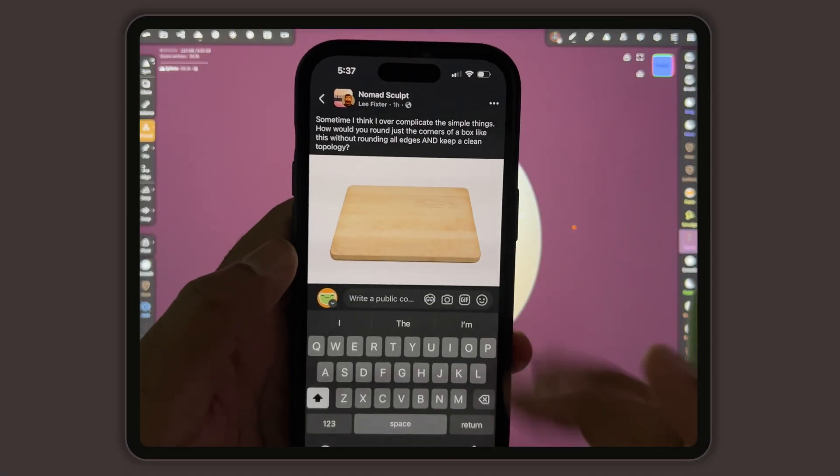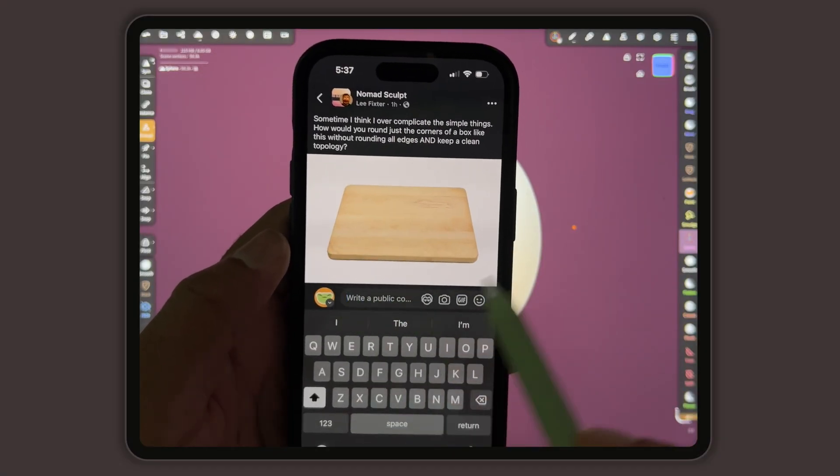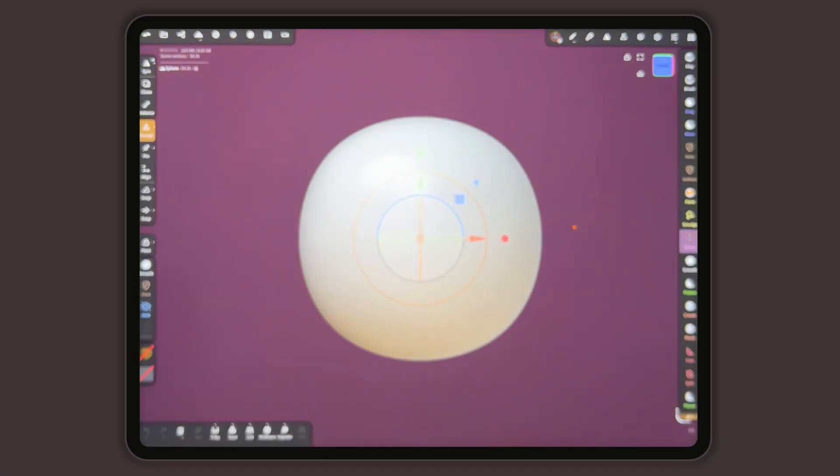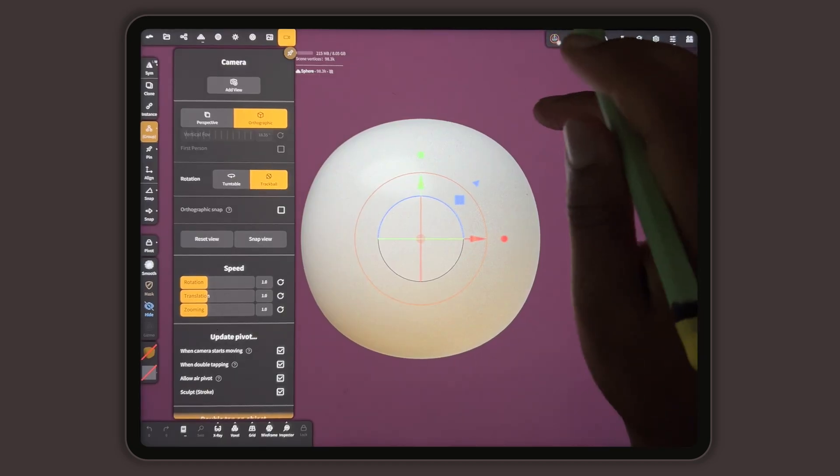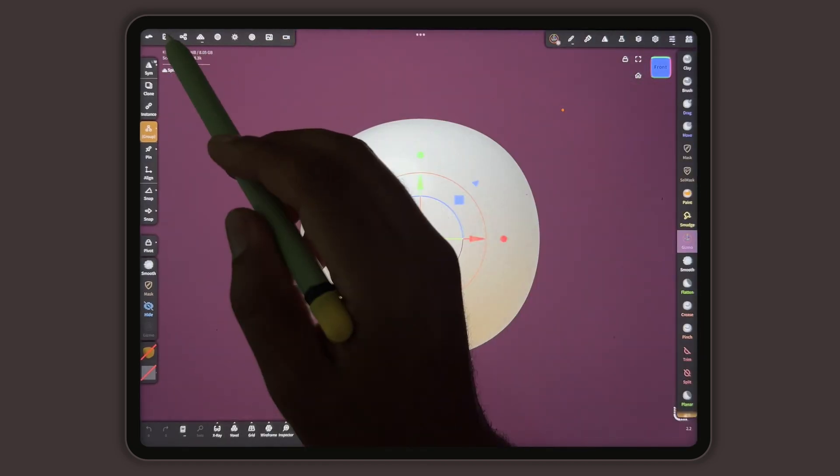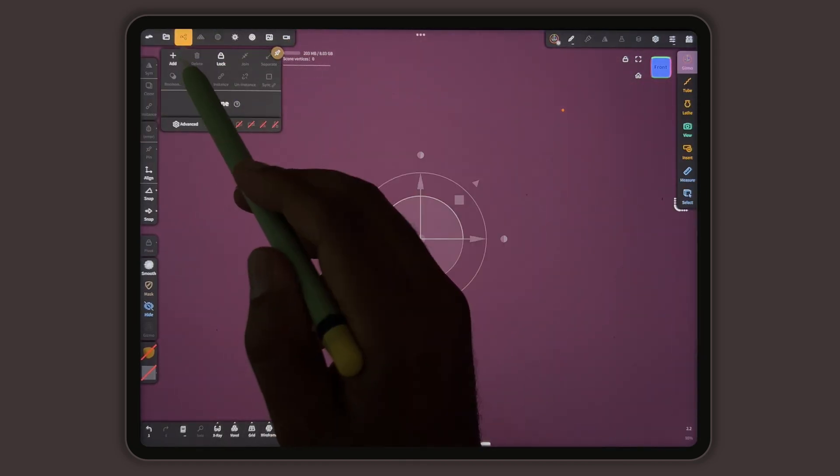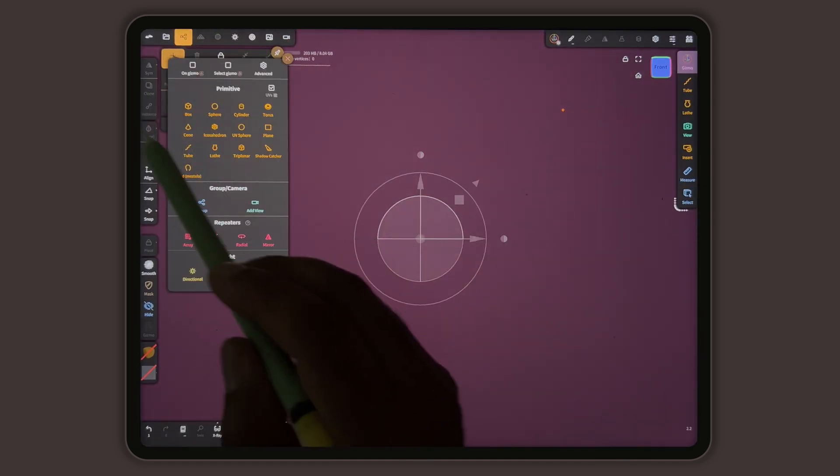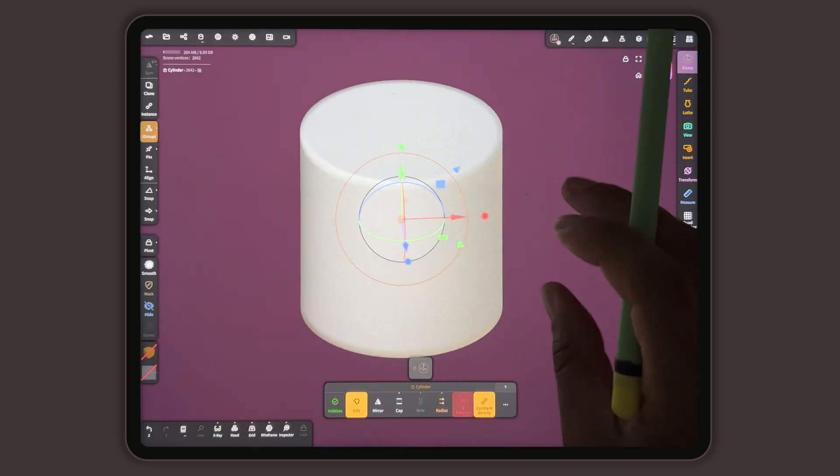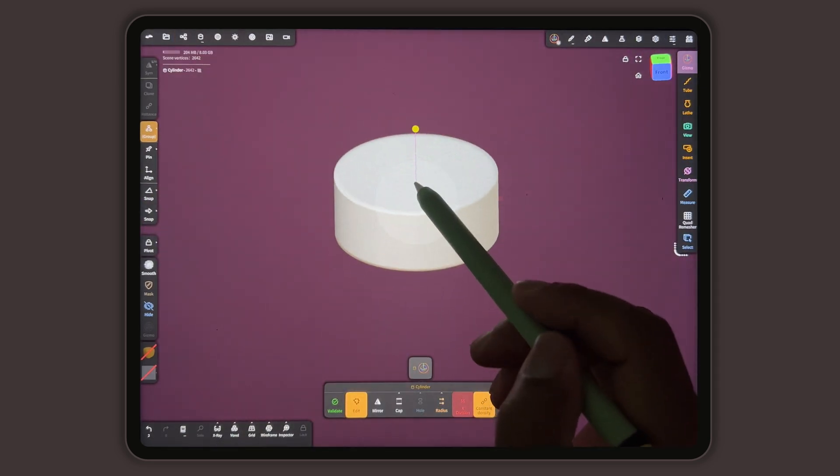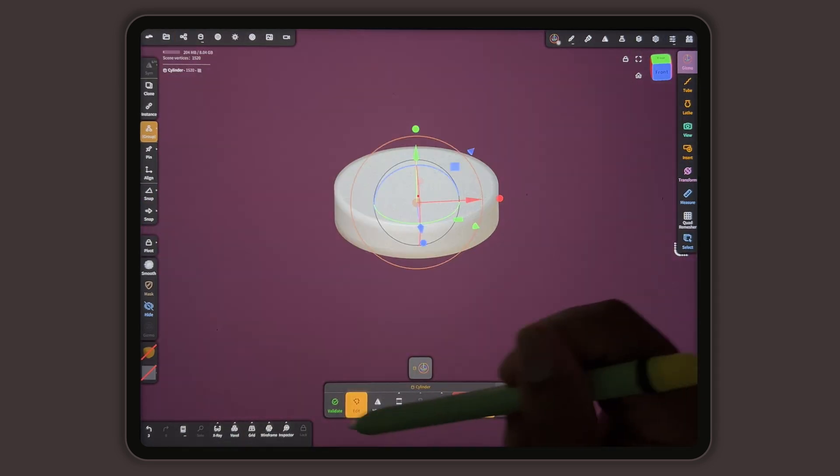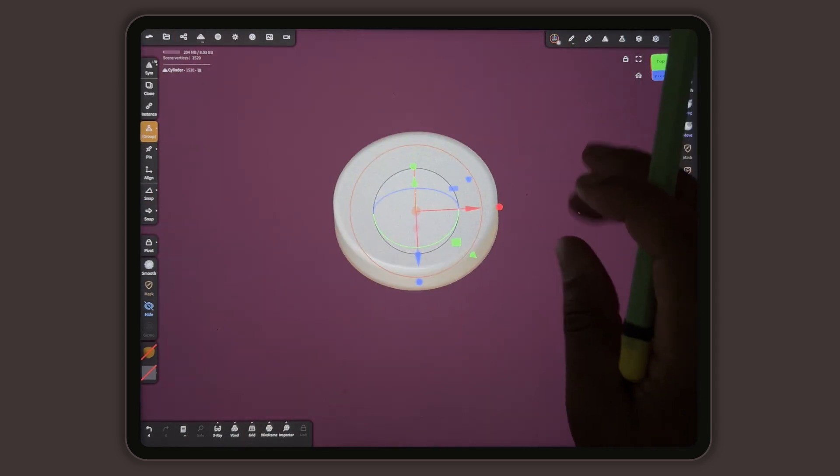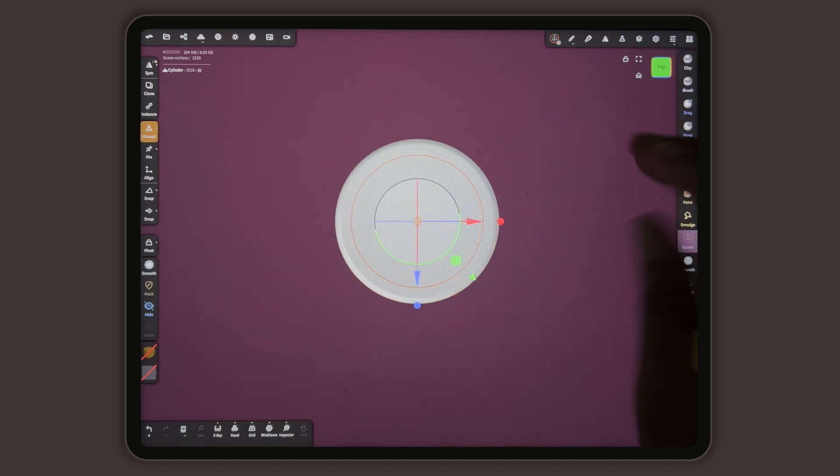So how would you make a box like this with rounded corners? Well, here's how I would do it. Get rid of this sphere. Let's add a cylinder. I'll flatten it, validate it.